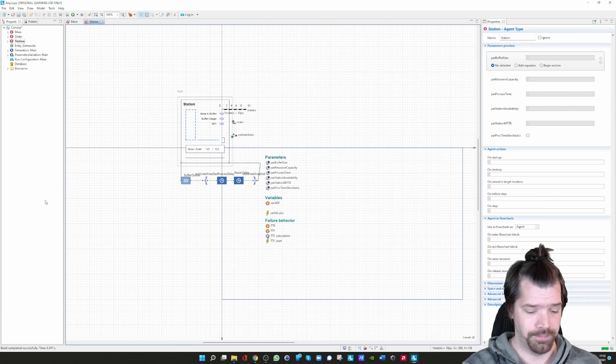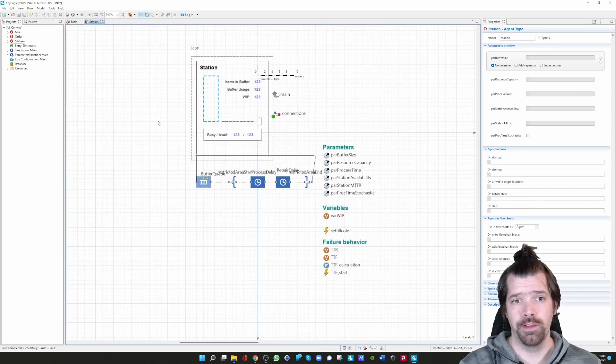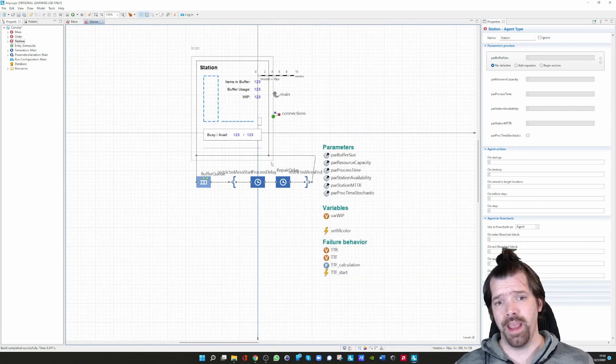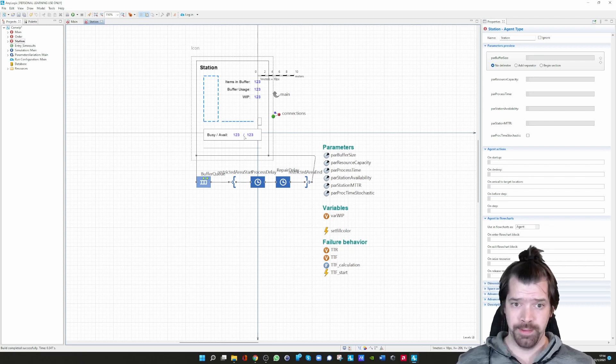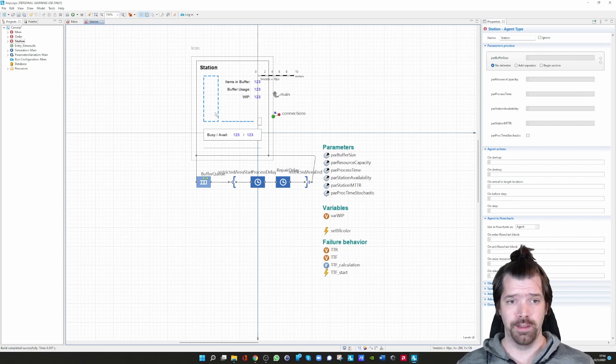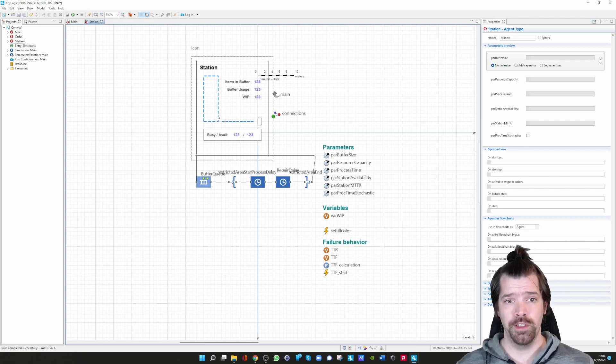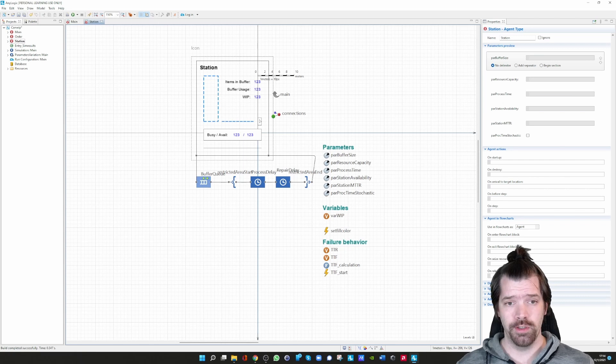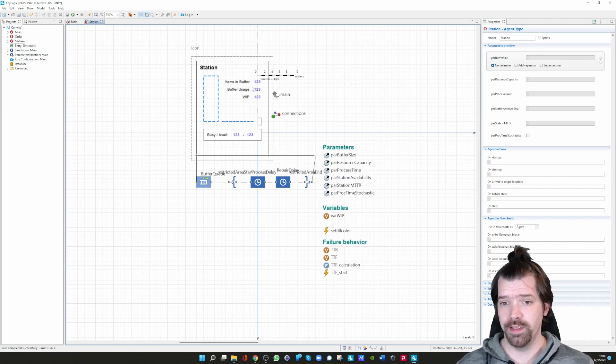Let me open that. Then we can immediately go to this station. You can see again this is the visualization of the agent. We can see here the queue, which is the buffer in front of the machine. We can see the visualization of the processing itself, and we can see some key performance indicators.